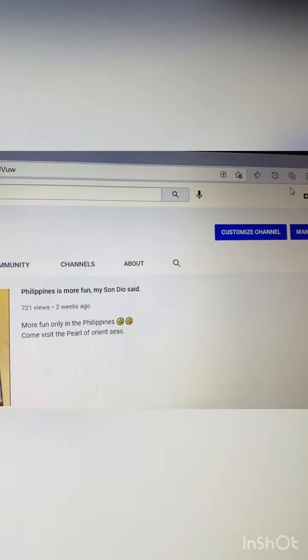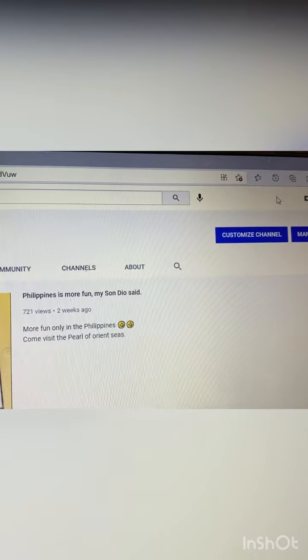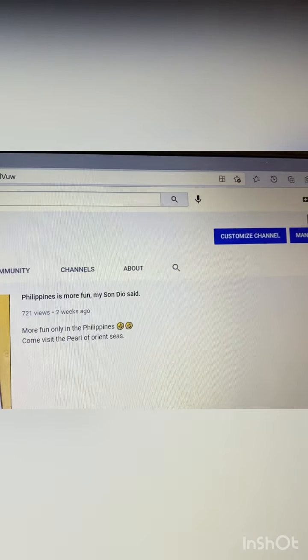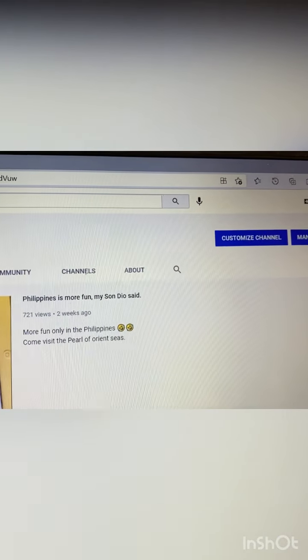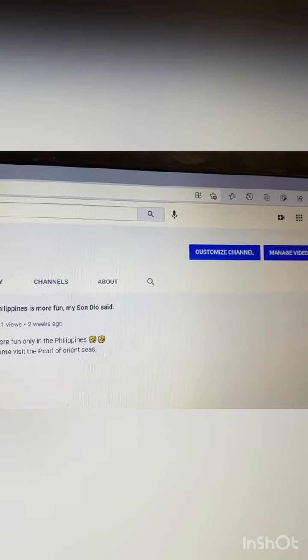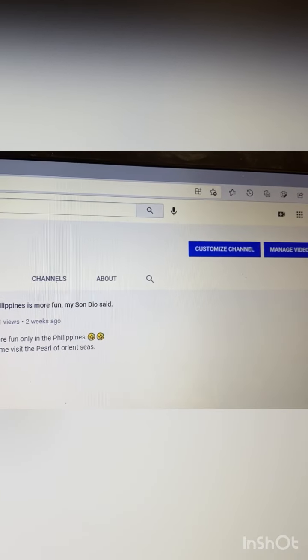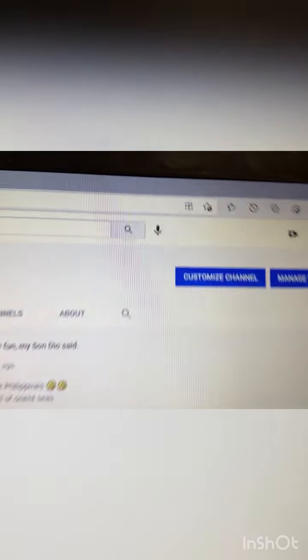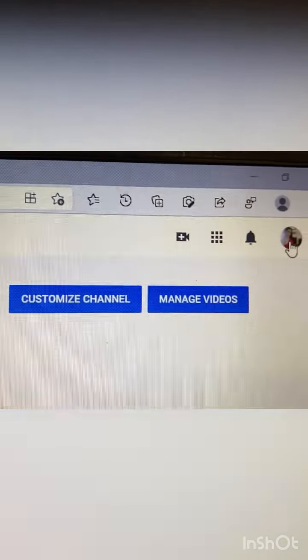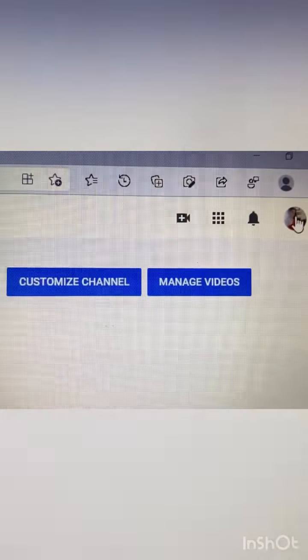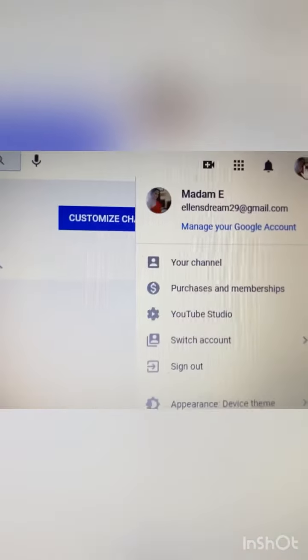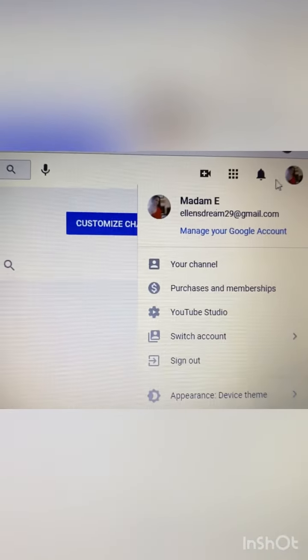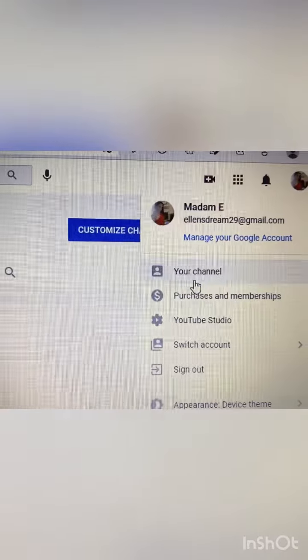I'm gonna translate it into English and Tagalog. Of course you have to go to your YouTube account. On the left side there is my account and then go to your channel.